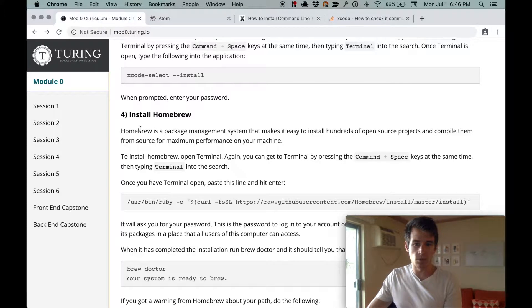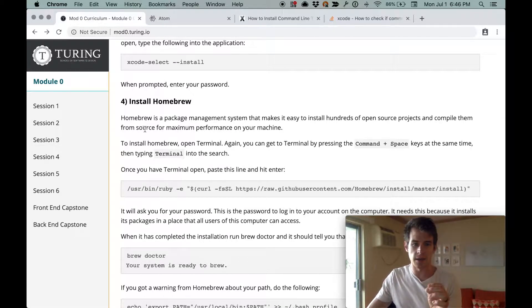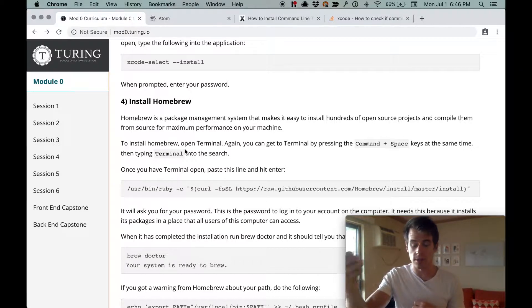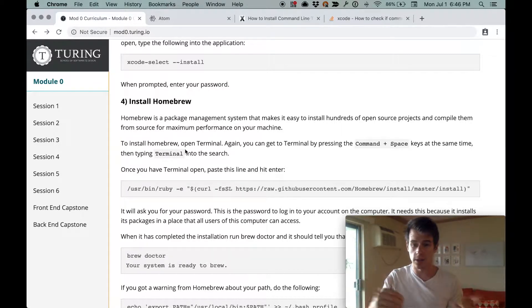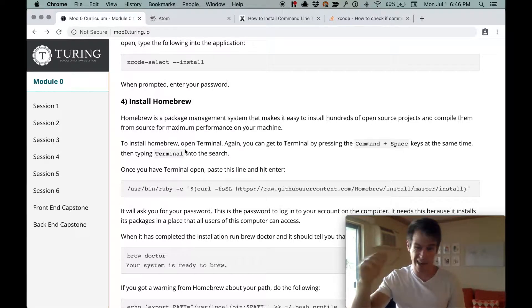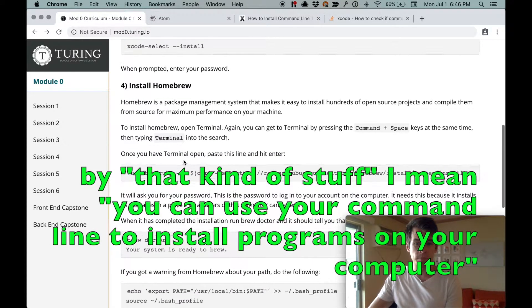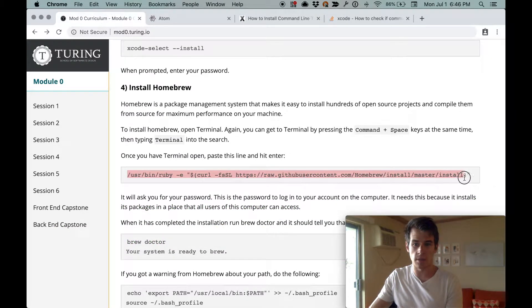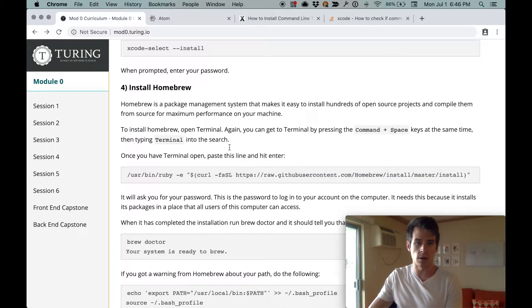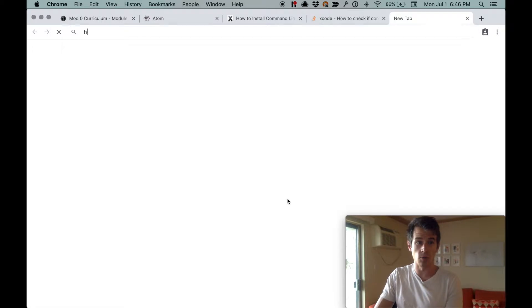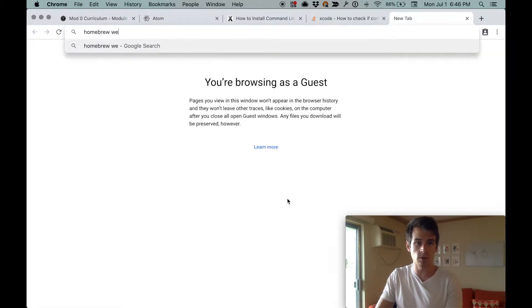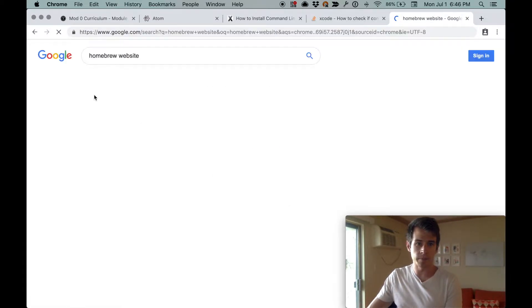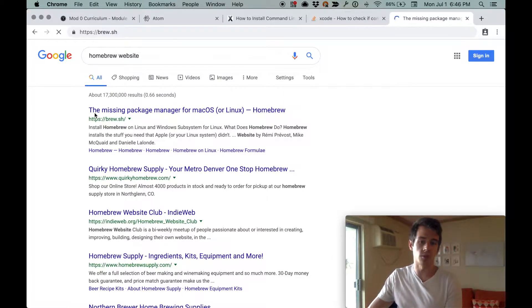So we got that, entered password. Now we need Homebrew. Homebrew is amazing, powerful. Basically, you know how we just downloaded and installed Atom by going to the website and clicking install Atom? Homebrew lets you do all of that kind of stuff but through the command line.